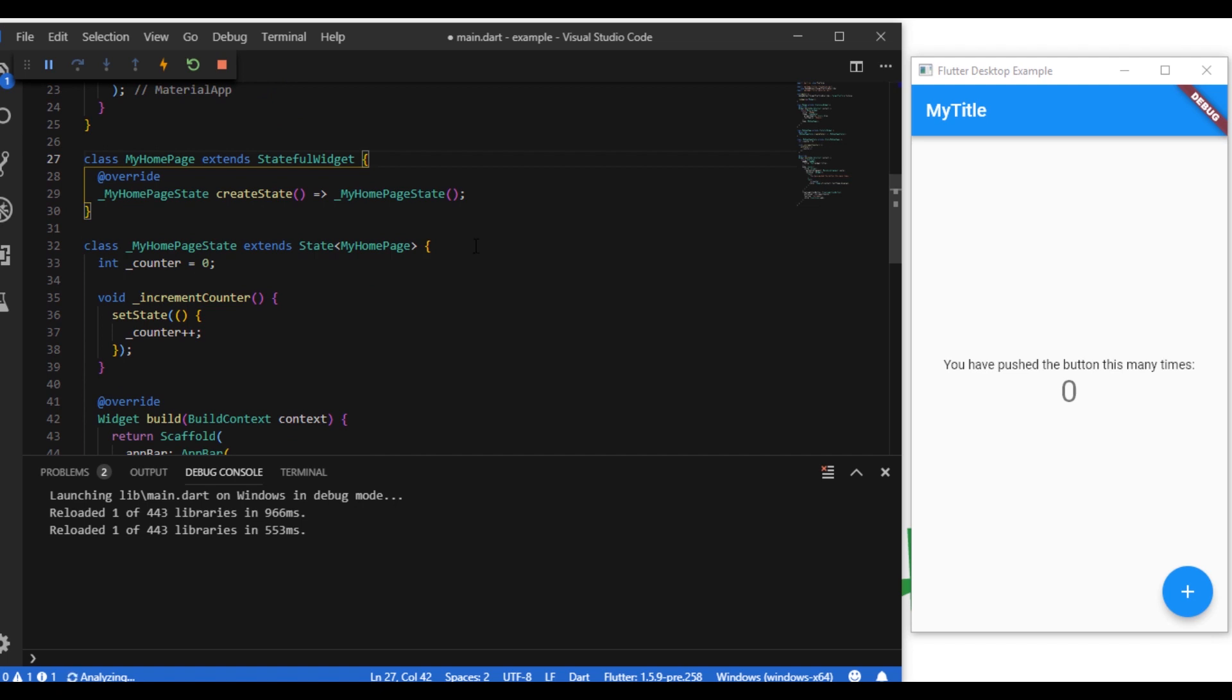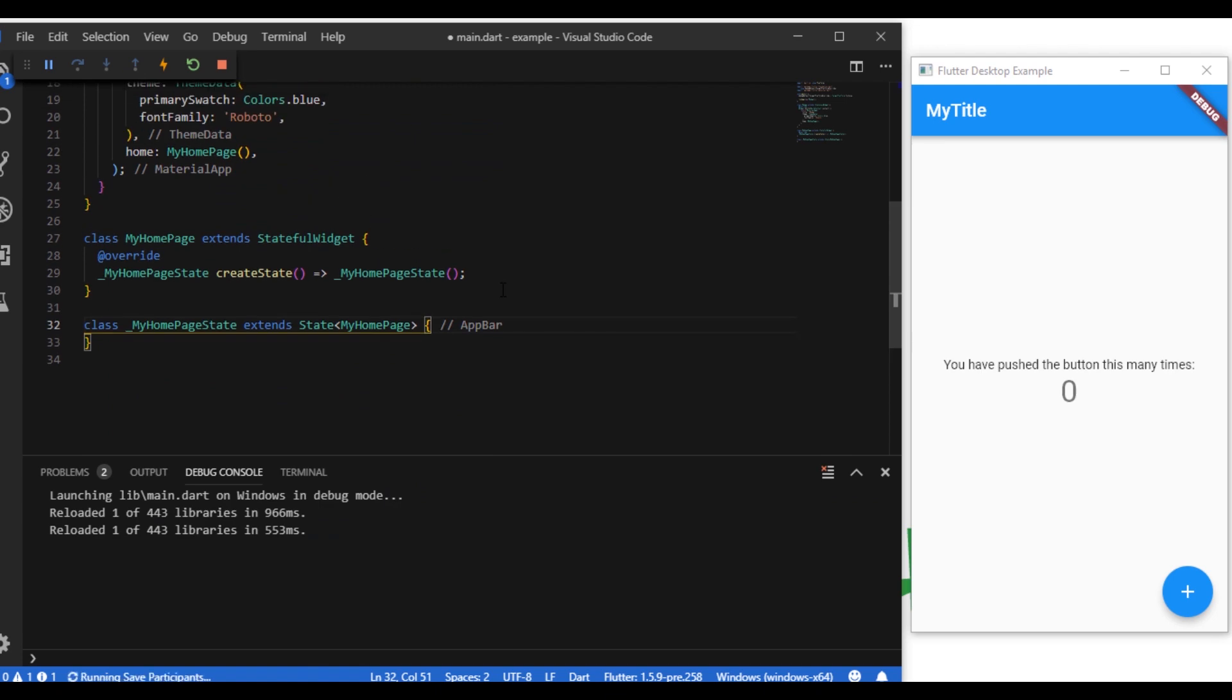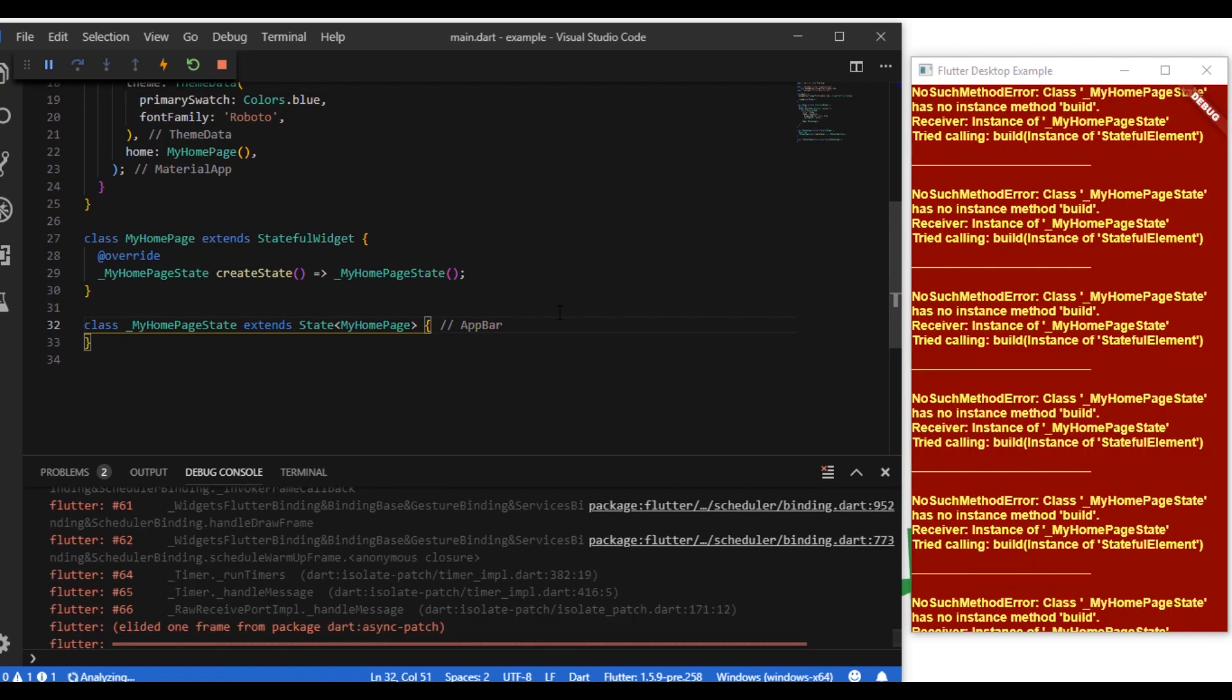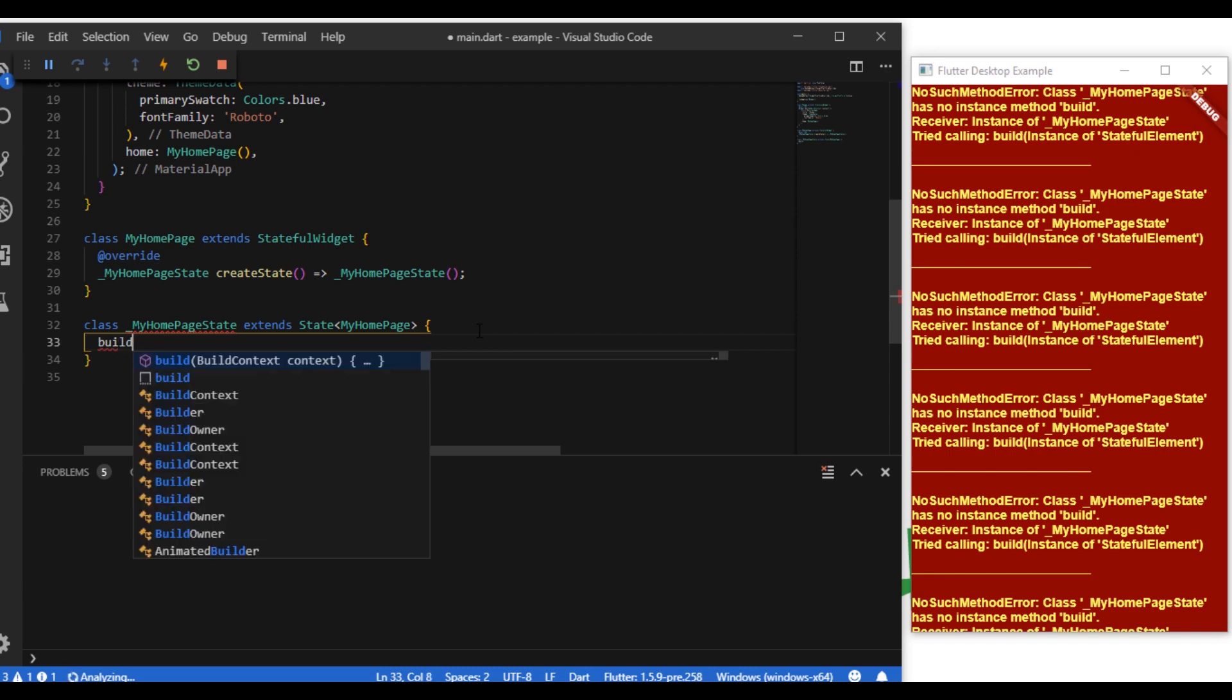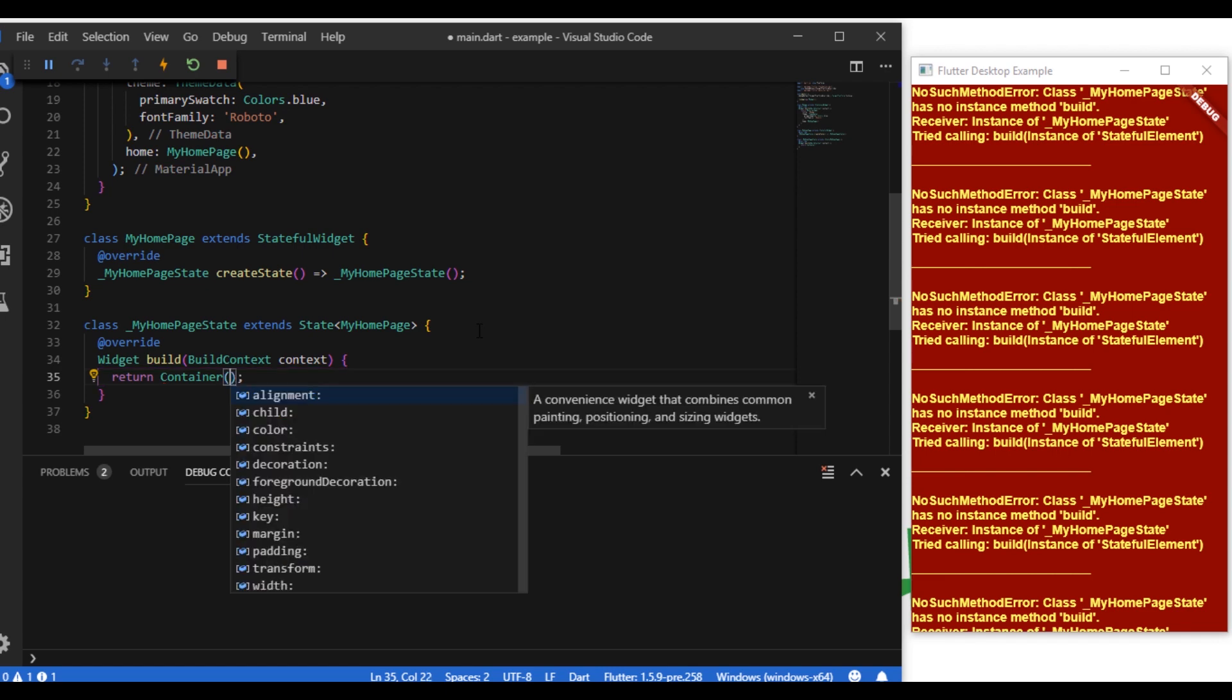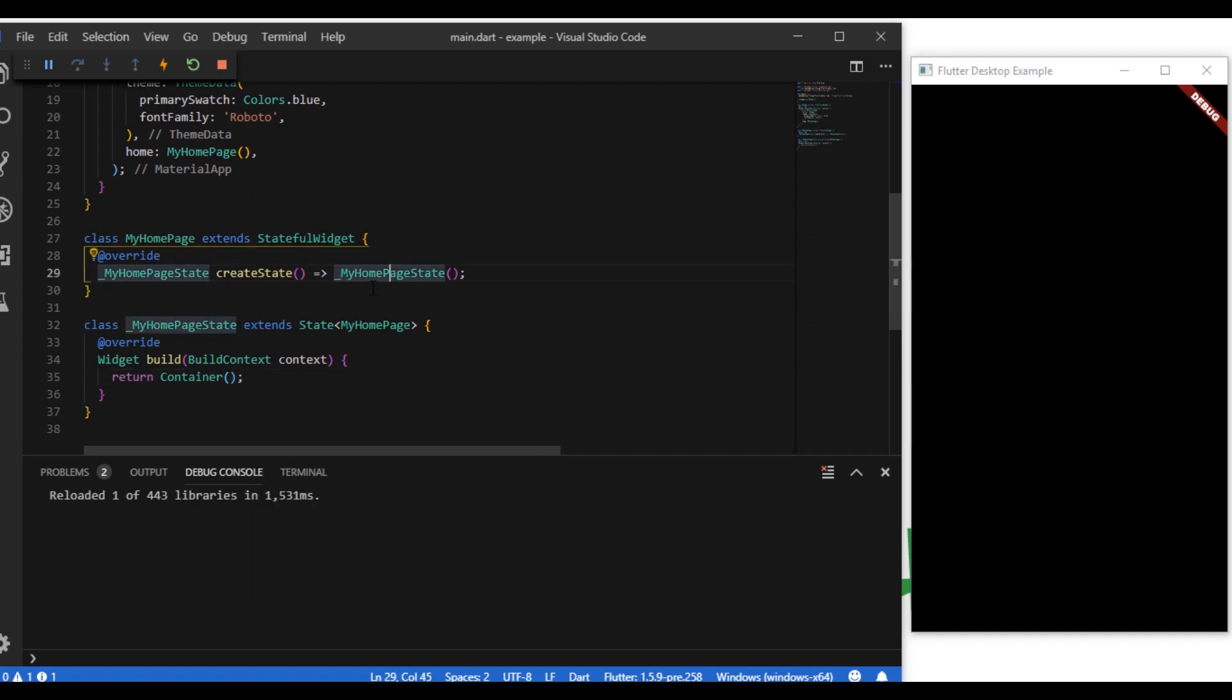So in this code let's remove everything. Oh I forgot to include the build method, so let's implement the build method for the state class. And we're returning the Scaffold because this is the first state.